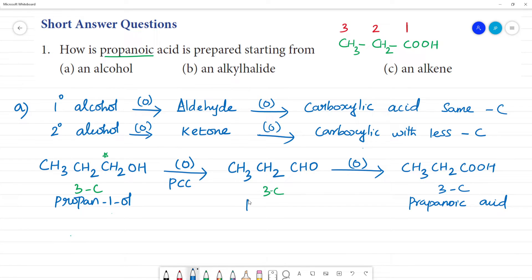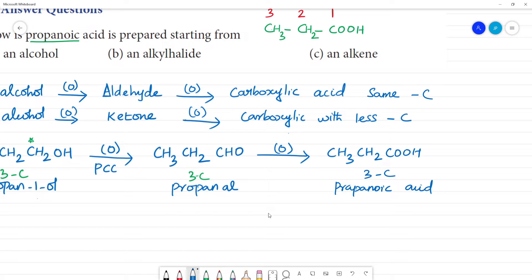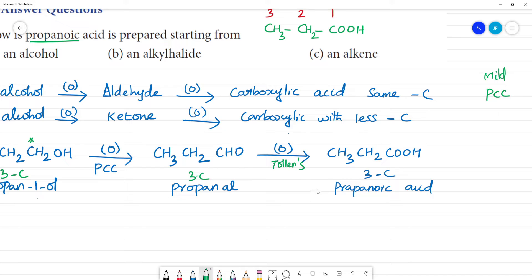This intermediate is propanal (p-r-o-p-a-n-a-l). PCC is a mild oxidizing agent — Tollens' reagent is also mild. With mild agents, aldehyde is formed; with strong oxidizing agents — chromium trioxide (CrO₃) or KMnO₄ — the alcohol is directly converted to carboxylic acid.